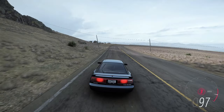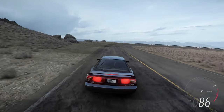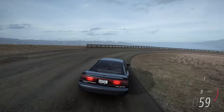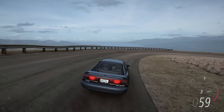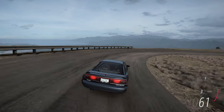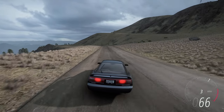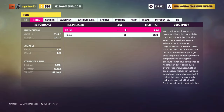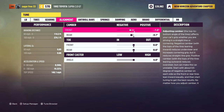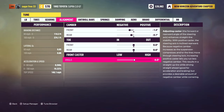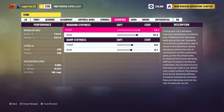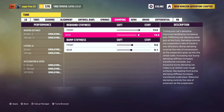In order to understand why we're making these changes, as well as how they'll all work together in concert, we first need to have a basic understanding of how a car moves. There are three axes of rotation on a car, and all of the handling parts affect the rotation on these axes differently.